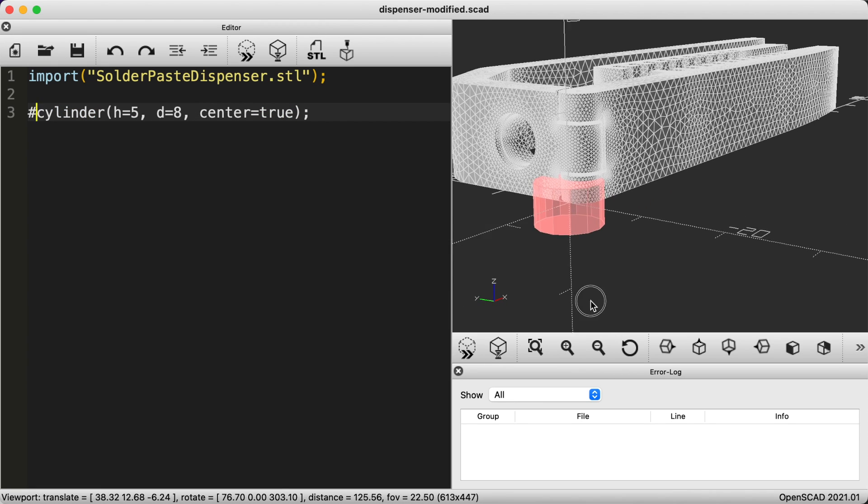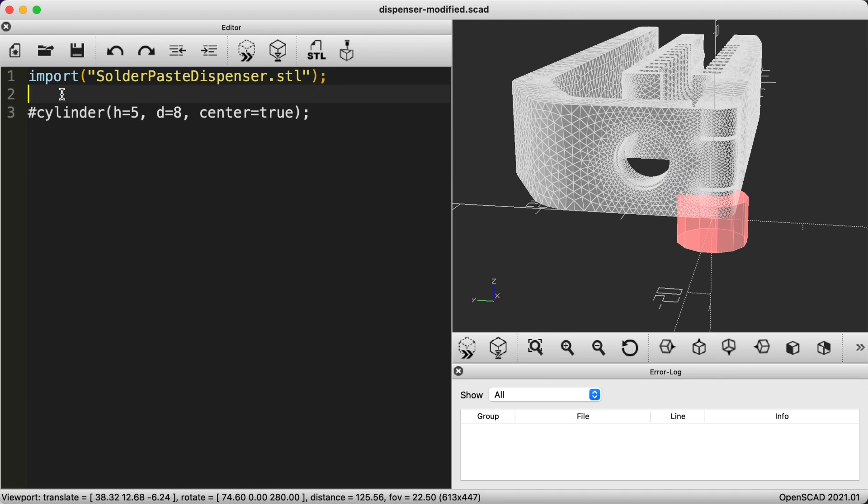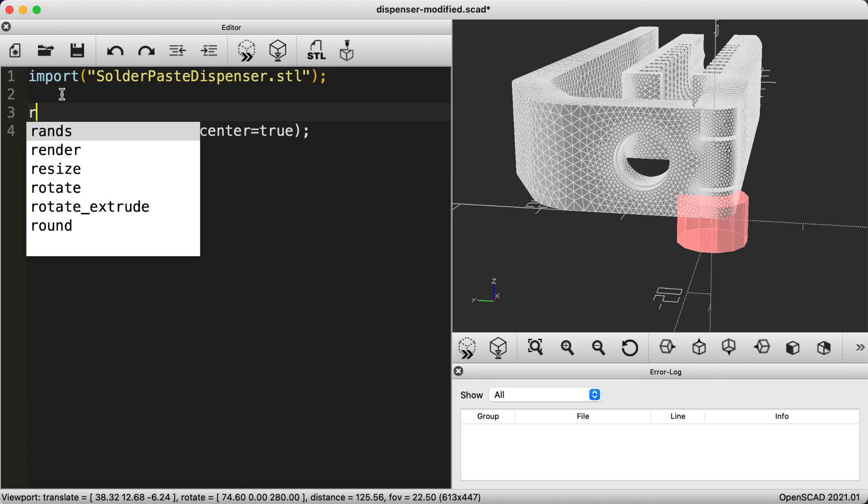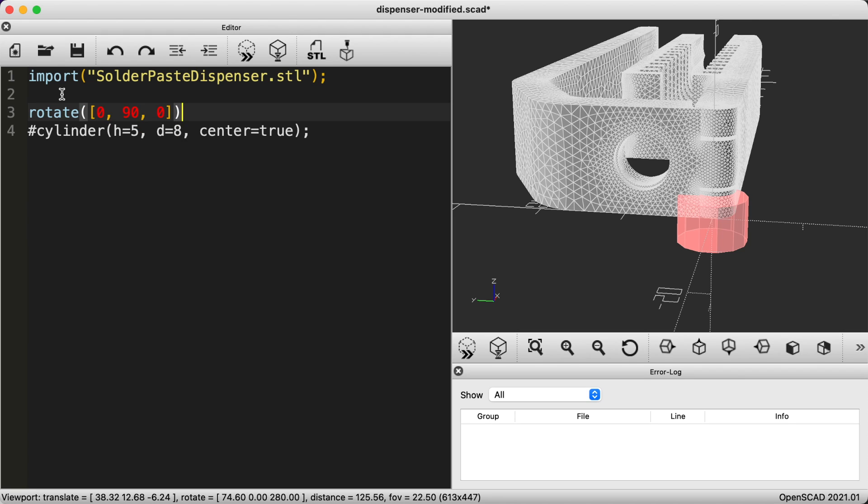Let's rotate the cylinder so it's in the correct orientation in relation to the hole. The rotate function takes X, Y, and Z parameters. Looking at the key in the bottom left of the preview I can see that I want to rotate the cylinder around the Y axis. We don't need to do anything for the X and Z so we can set those to zero.